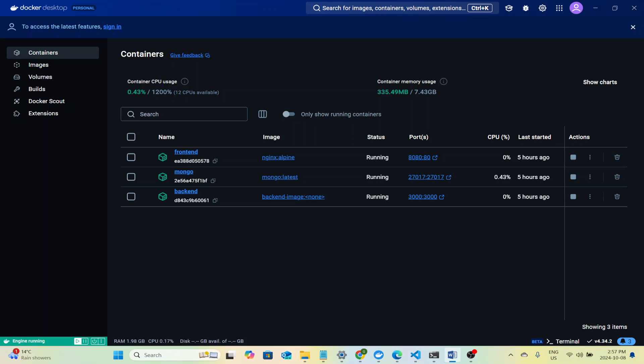Welcome to this demo. Today we're going to build and walk through a complete multi-container application using Docker. The app we are creating is a simple task manager where we can add tasks and view a list of tasks stored in the database.